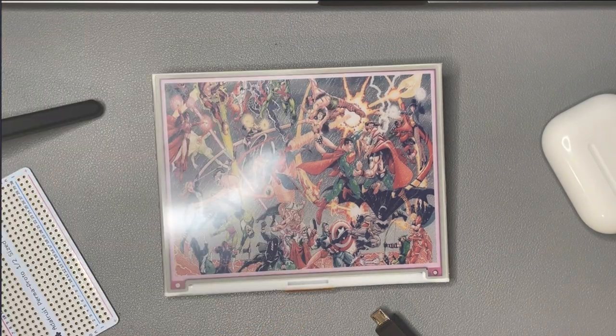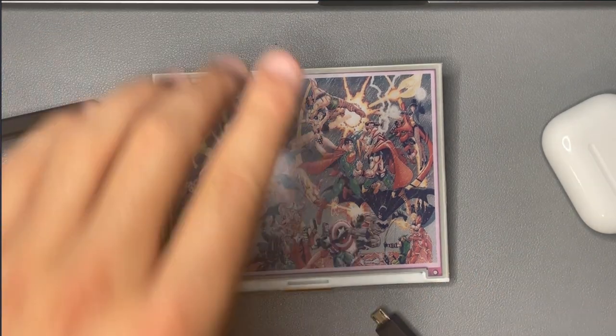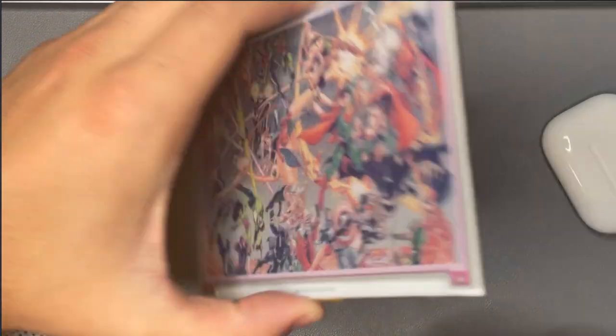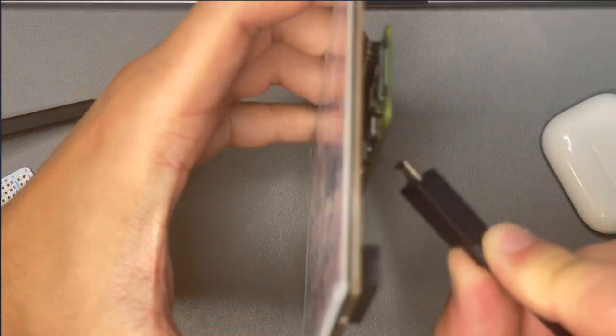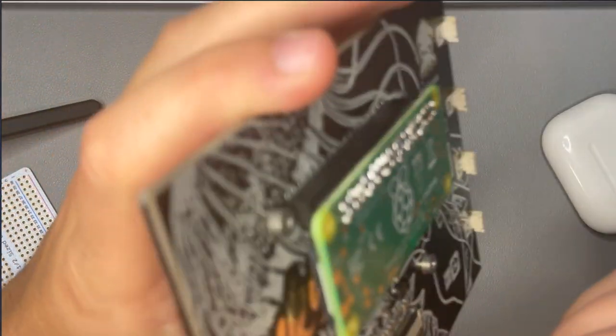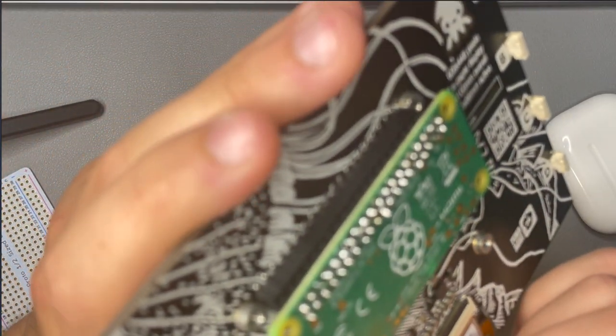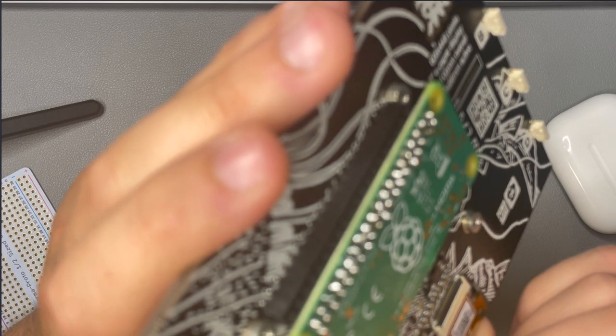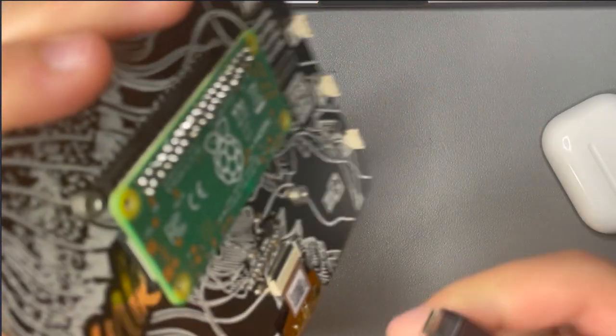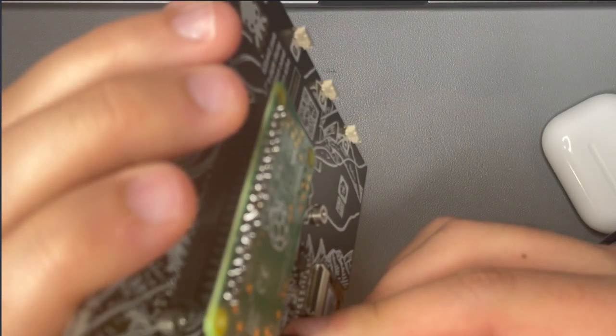I'm going to go ahead and plug back in the display and we're going to see the last example for this inky impression and this is probably by far my favorite example of what this thing can do.